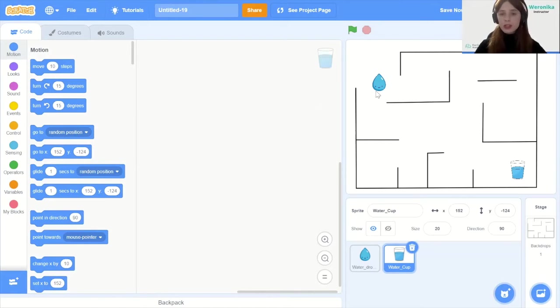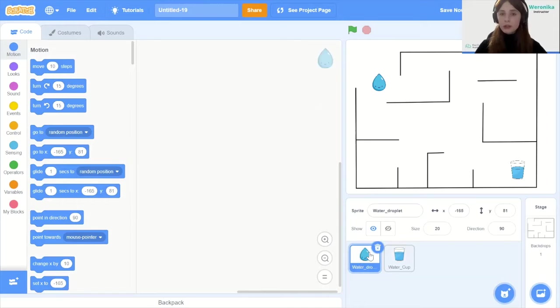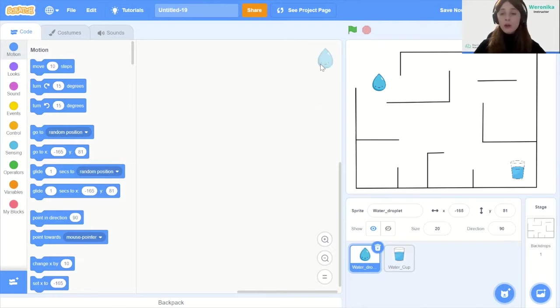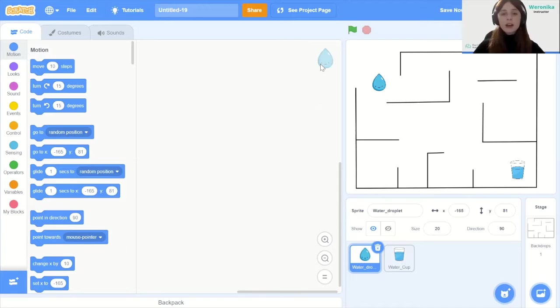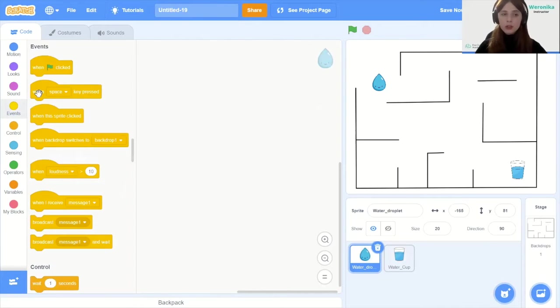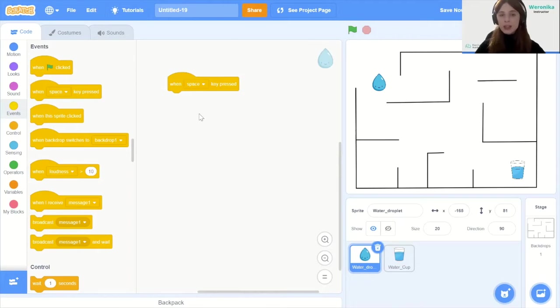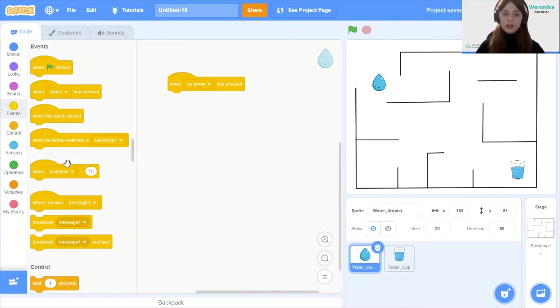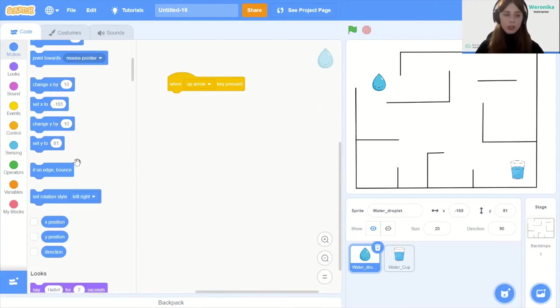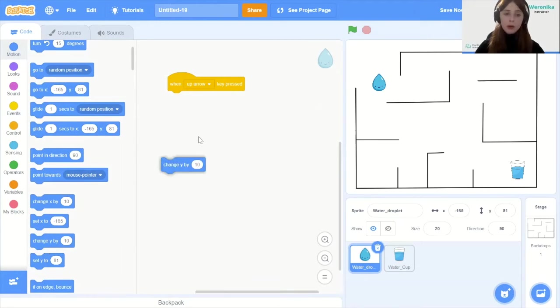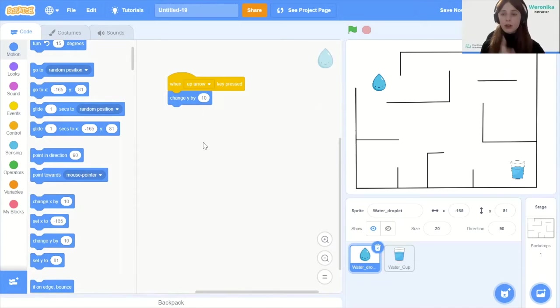To do this we're going to click on the water droplet first. We need to have a drawing of the water droplet in the corner of the white page. That means we're assigning the code to the water droplet. The first step would be coding the controls because we need to be able to move the water droplet around. To do this we're going to use the second event which originally is called when space key is pressed but we're going to change that for when arrow is pressed. For example when up arrow key is pressed, we go to motion and change y by 10.